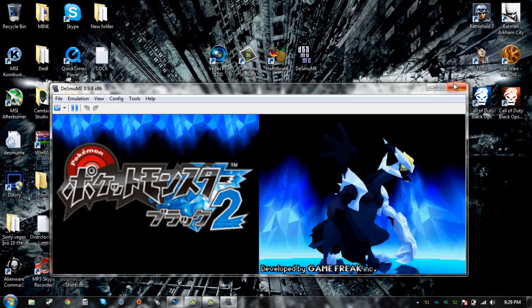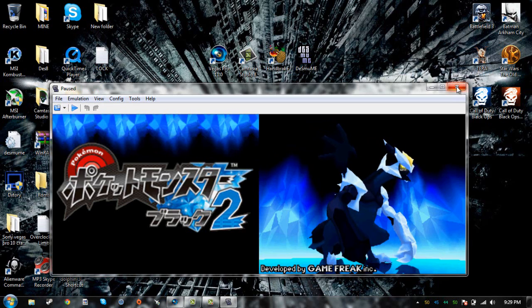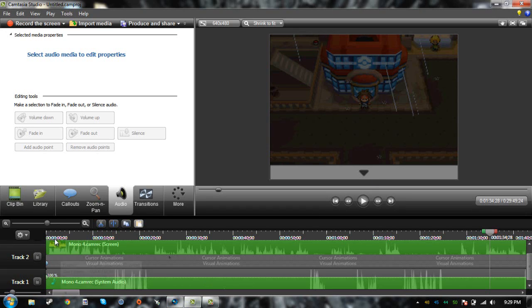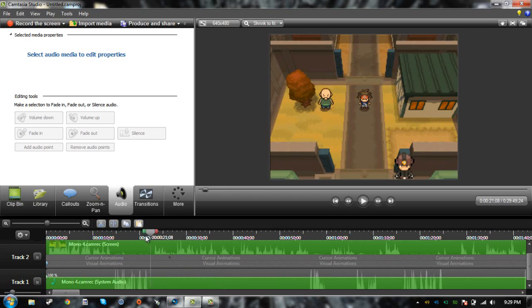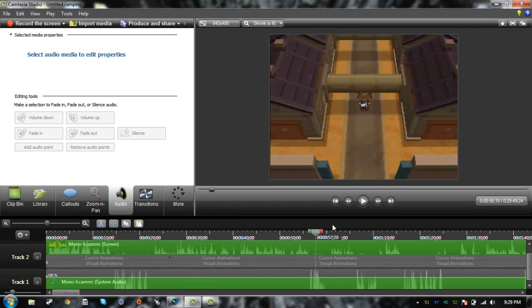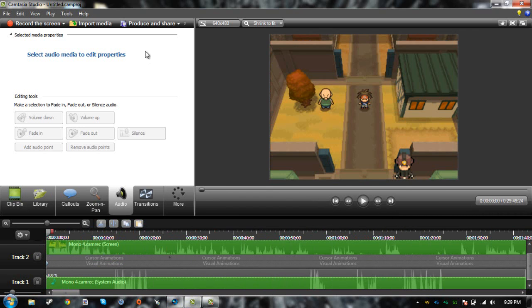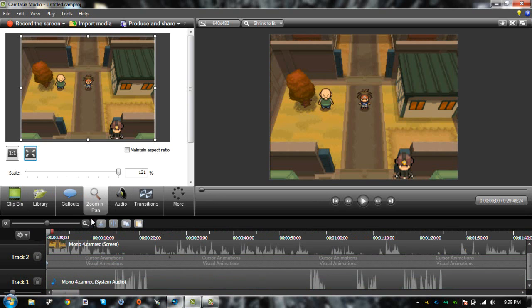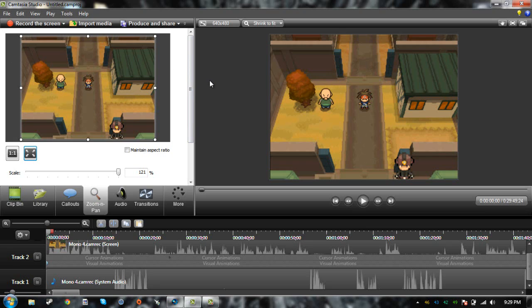After you're recorded, you're going to go ahead and open up your Camtasia. Let's say, for instance, this is my part 4 of the Let's Play I'm doing right now. I just recorded it, and this is how it's going to look, the actual entire part.